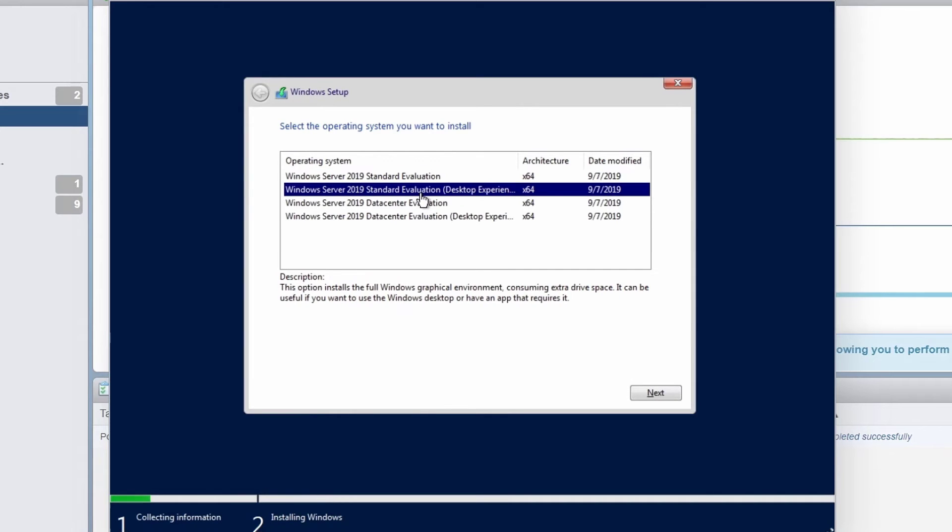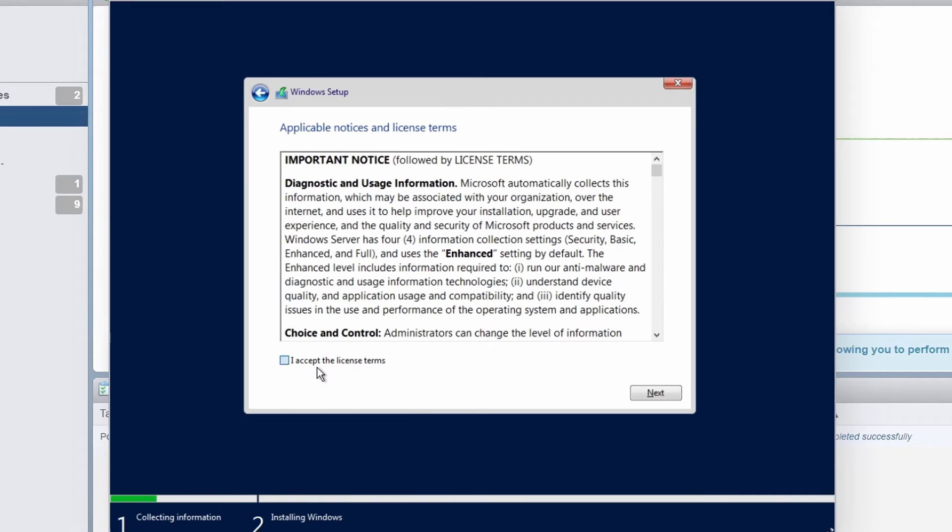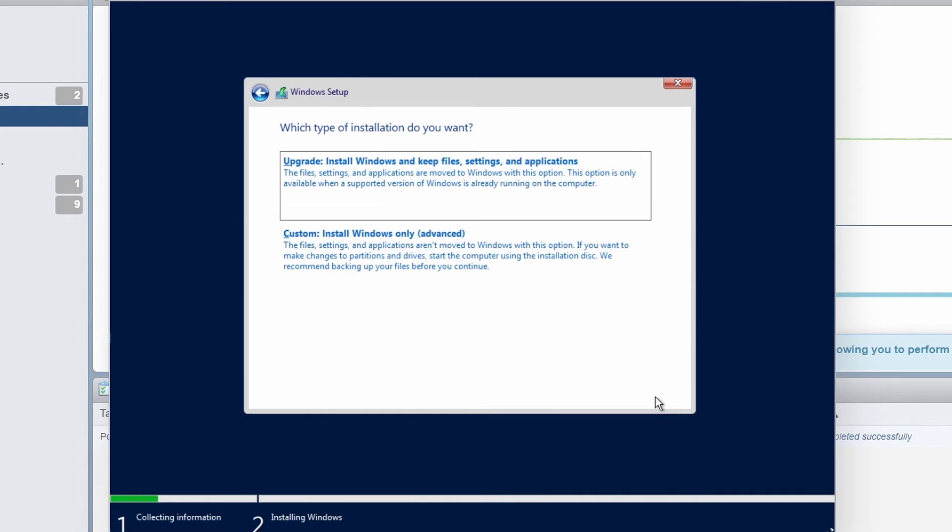Now I'm going to select Windows Server 2019 standard evaluation desktop experience and click on next.